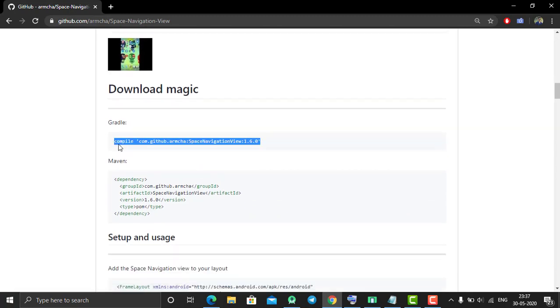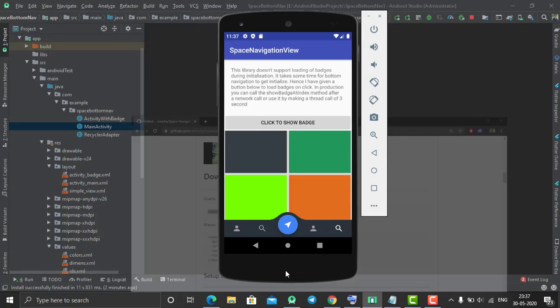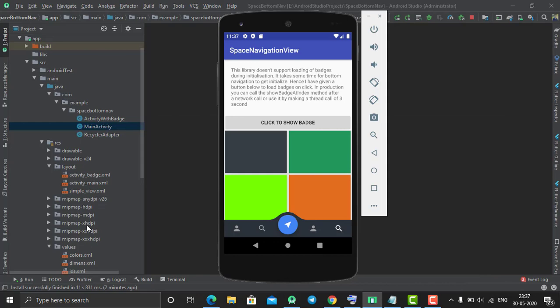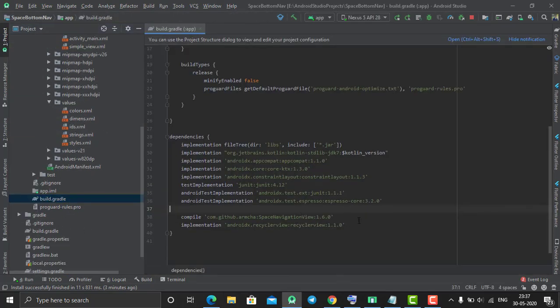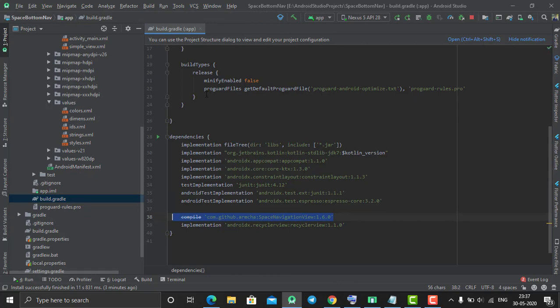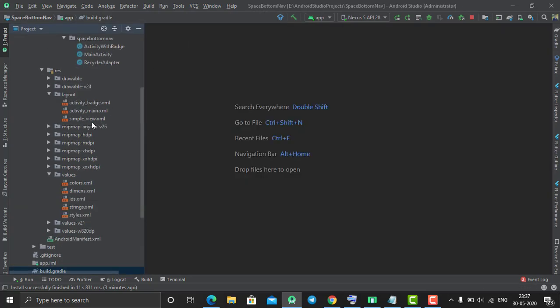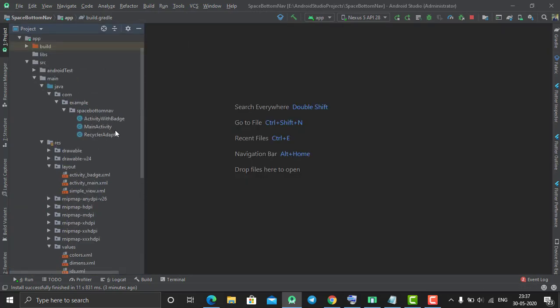In order to use this, you just need to include this library into your project. Just copy this from here, go to the build.gradle file, paste it, and then sync your project. After your project has been successfully synced...